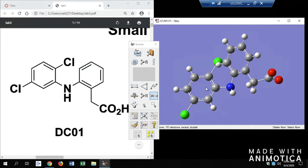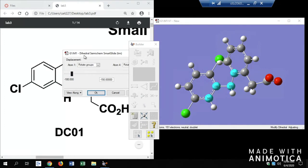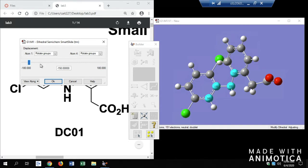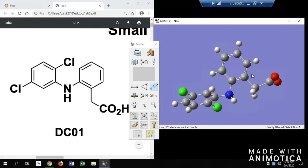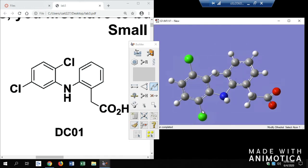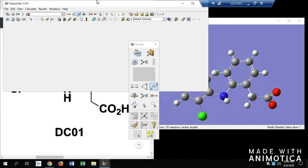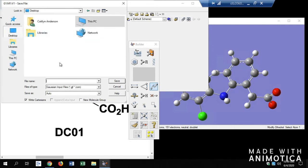Next, we're going to rotate this so these two atoms aren't so close. Click on four atoms with the bond in between that you want to rotate, and it will pull up a bar that allows you to rotate whichever way you please. I'm going to rotate as far away as possible, and now you can see they're nowhere near each other. After cleaning, we're going to save this to the desktop — call it DC01, make sure it's a Gaussian input file, and save.